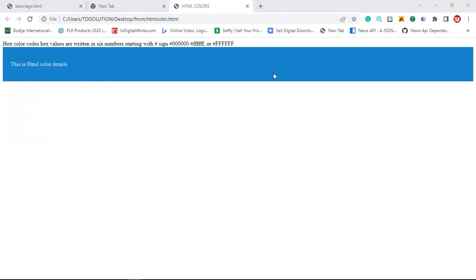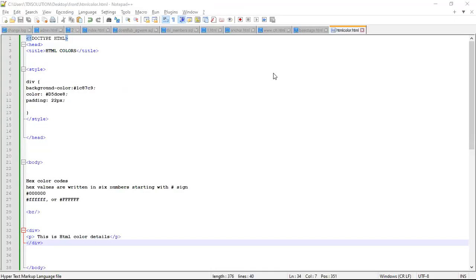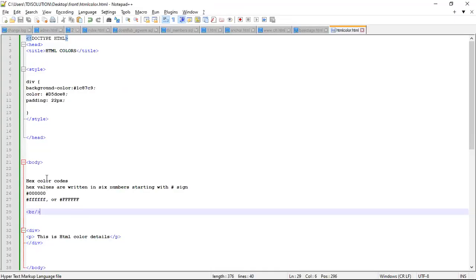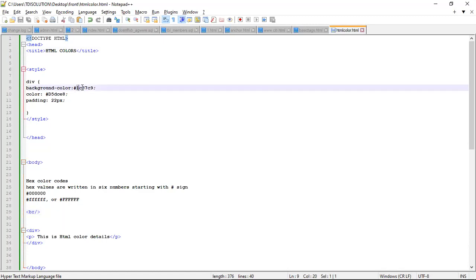Let's also give it a new background color and see what's going to happen. Let's use 000000 - this is black. Now let's save it and check out our browser.